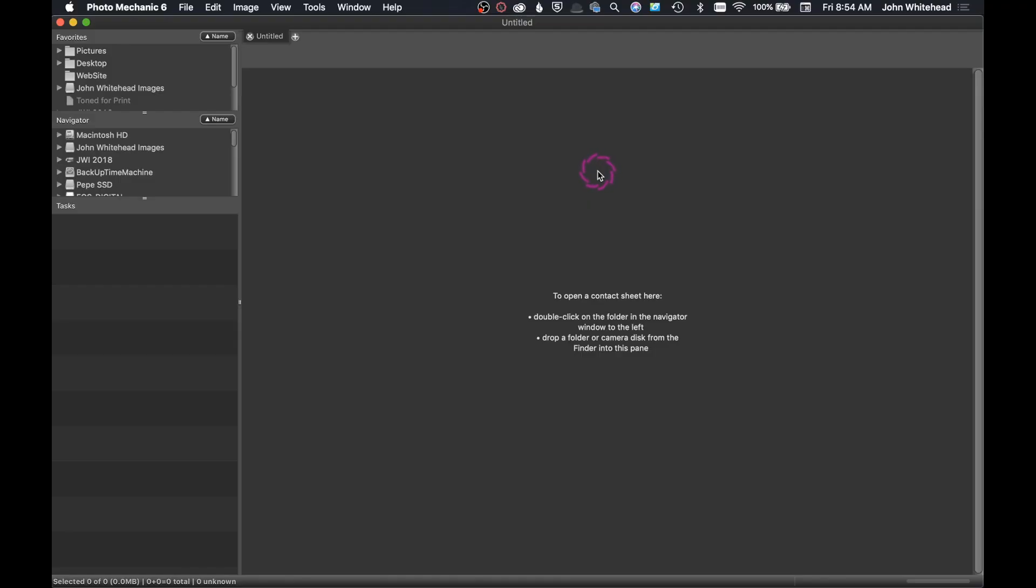Welcome back, and today we're going to take a look at my favorite browser, which is Photo Mechanic 6.